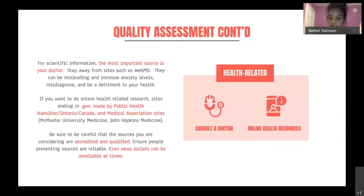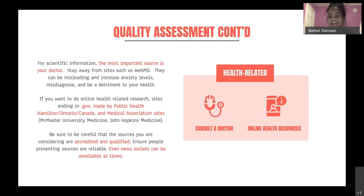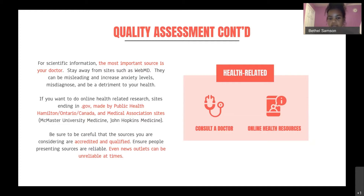Continuing on quality assessment, it's important to make sure that all the information you're finding on the internet can be verified by a doctor and legitimate online health resources. Consult your doctor if you see an article related to your health. Make sure the online health resources you're looking at are valid — these often end in .gov and are posted by public health associations, either provincial or federal, and other medical associations from universities like McMaster or Johns Hopkins.